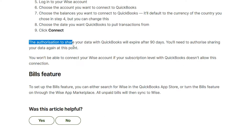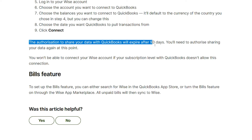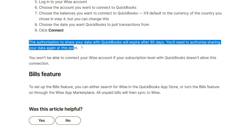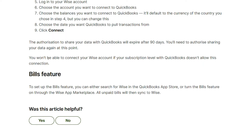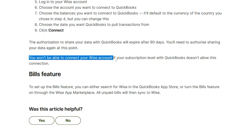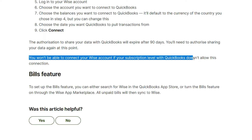The authorization to share your data with QuickBooks will expire after 90 days — you will need to authorize sharing your data again at that point. You won't be able to connect your WISE account if your subscription level with QuickBooks doesn't allow this connection.